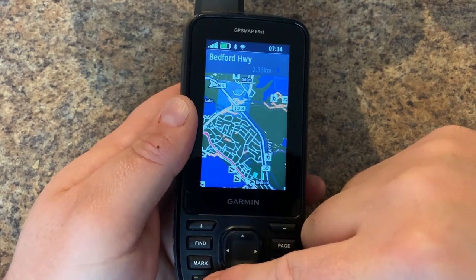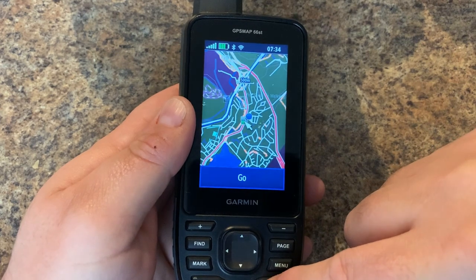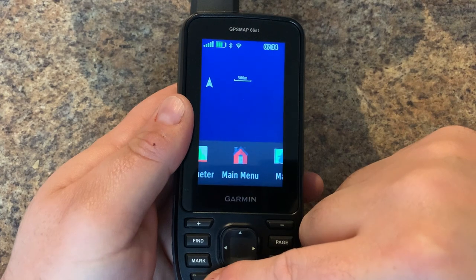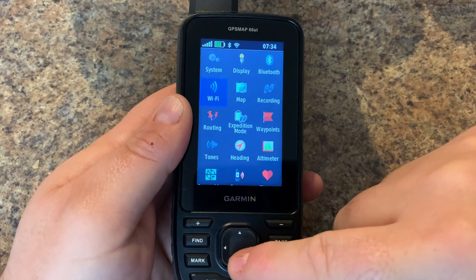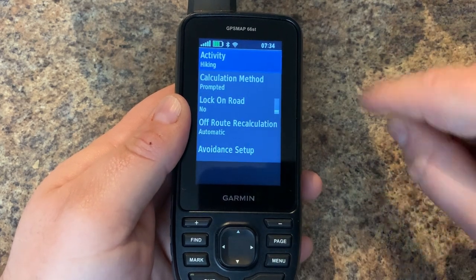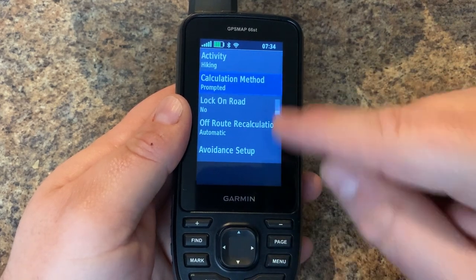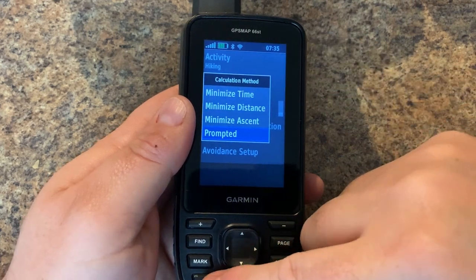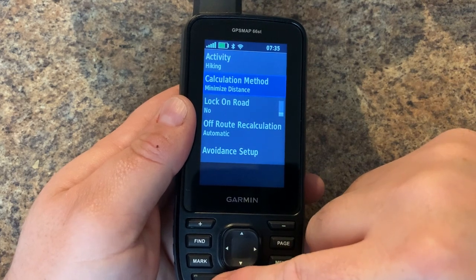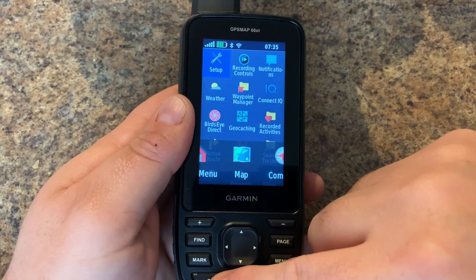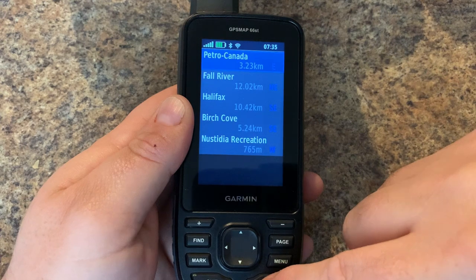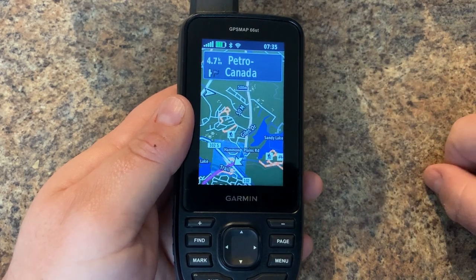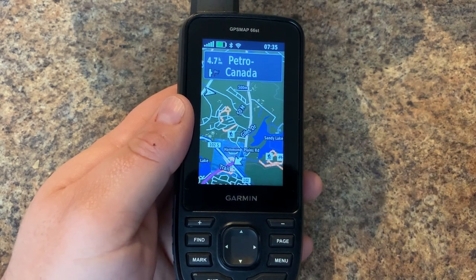Last thing to show is where to find the routing direction settings. When you do a find and navigate it asks for a calculation method. You access this under the main menu, then setup, then routing. The base activity on the device is set to hiking, and the calculation method is set to prompt by default, but you can change it to distance, time, or ascent. If I set it to minimize distance and go back, now when I do a find it calculates automatically without prompting — and there's your turning prompt. That's a quick overview of turn-by-turn navigation using the GPS Map 66 series.